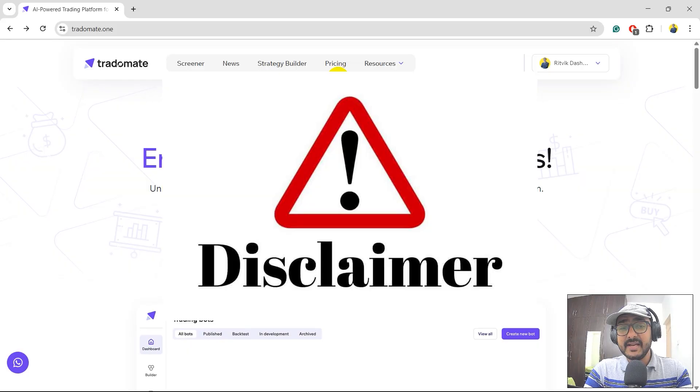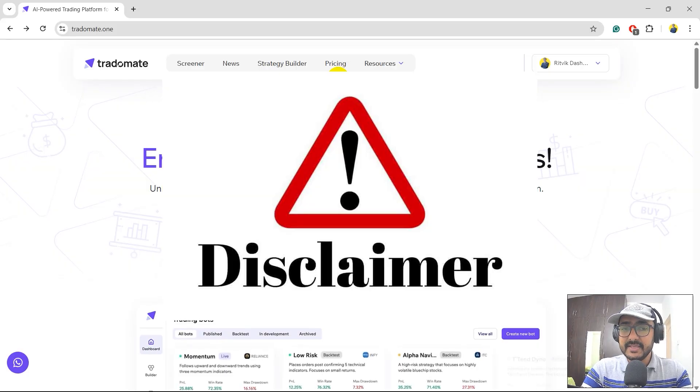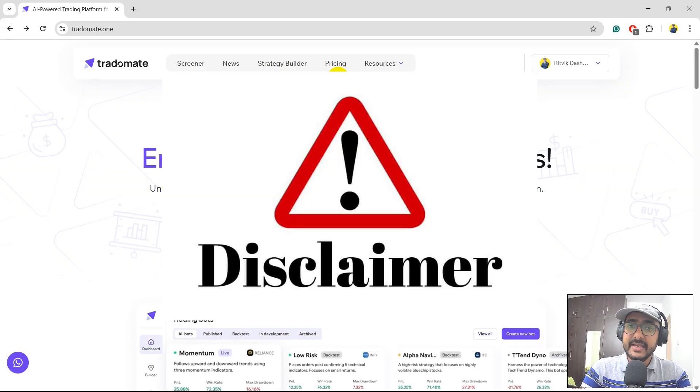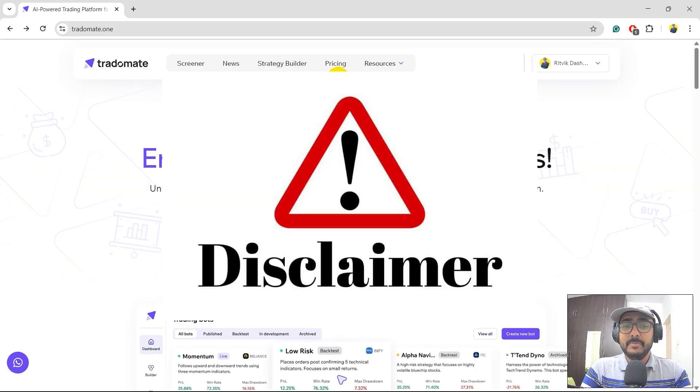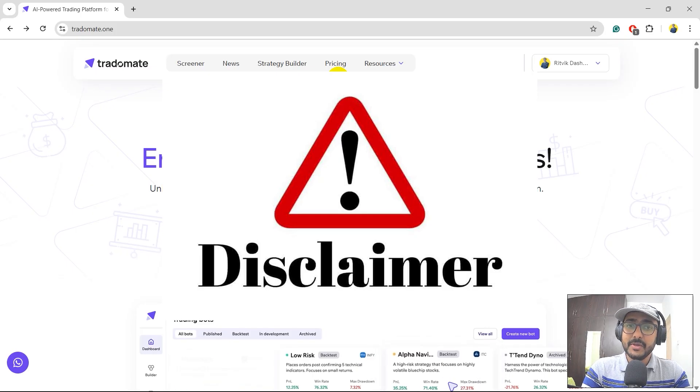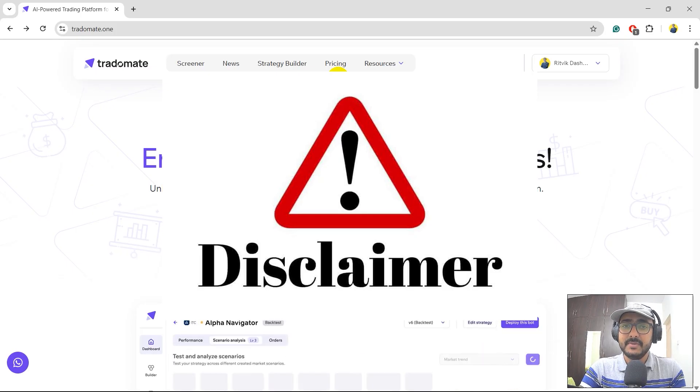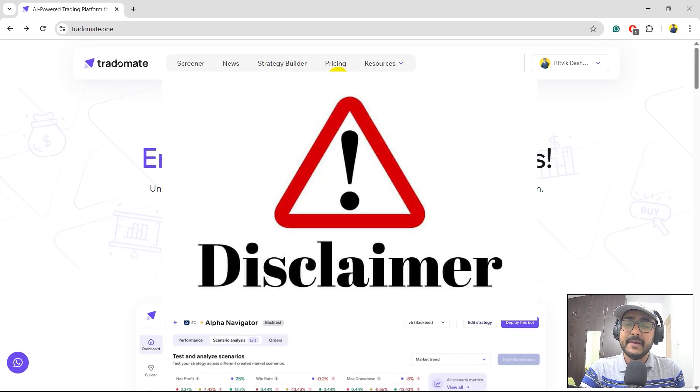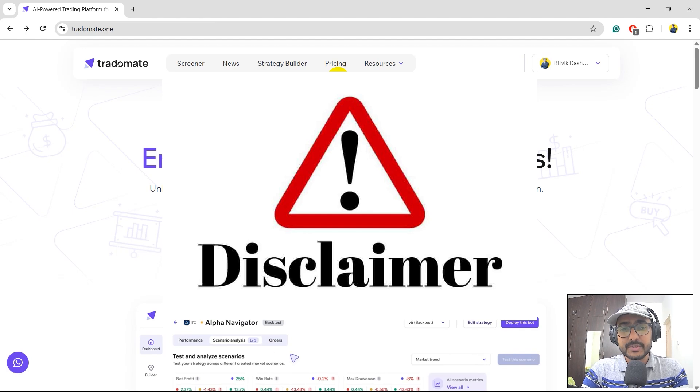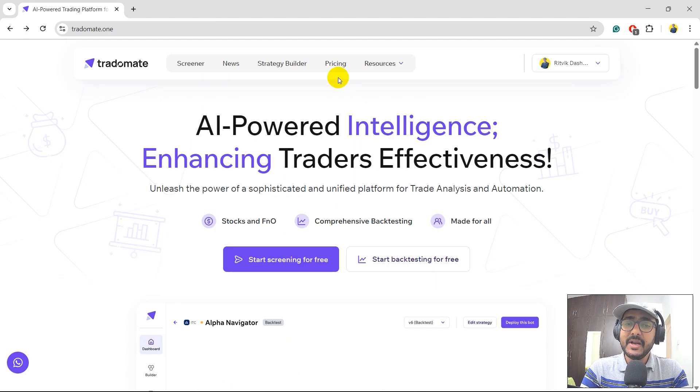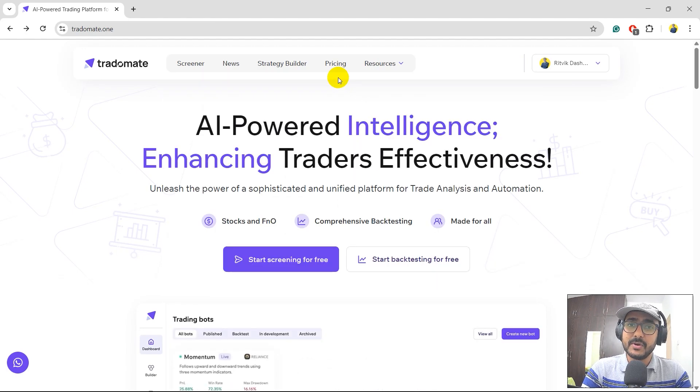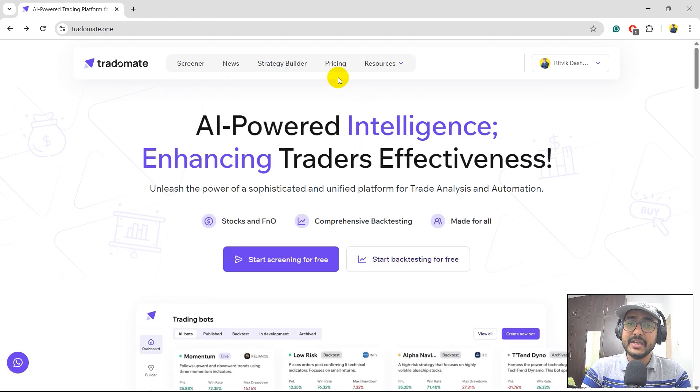A quick disclaimer, guys, through this video I am not promoting any trading strategy. Please do detailed research before putting your real money into it. This is basically an educational and informative video to teach you how to use TradeOmate platform and how to screen out stocks based on the conditions that we put over here.